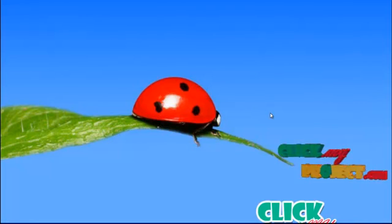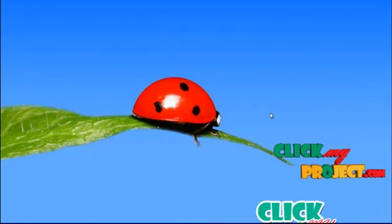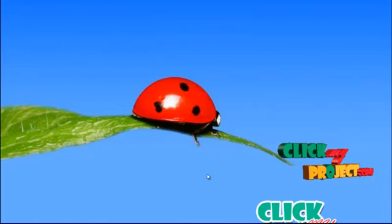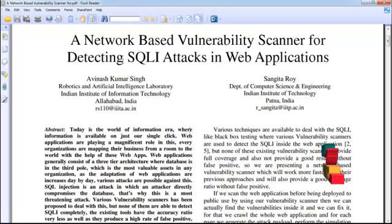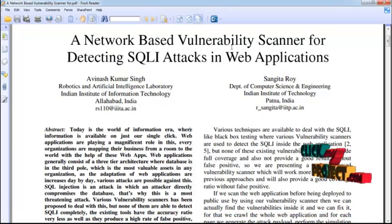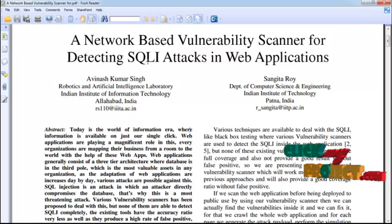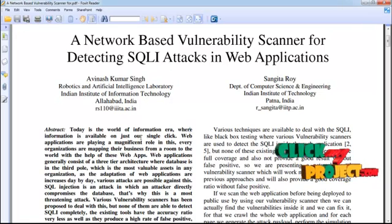Hi, welcome to clickmyproject.com. This is from network security. In this channel, a network-based one-level scanner for detecting SQLite attack in web applications.